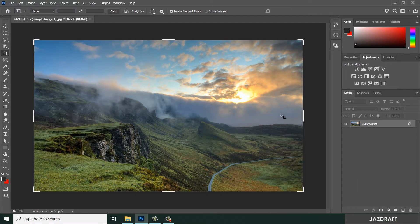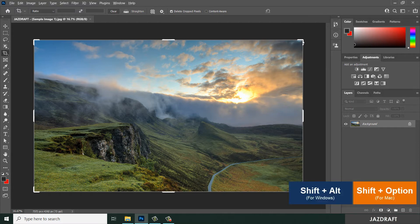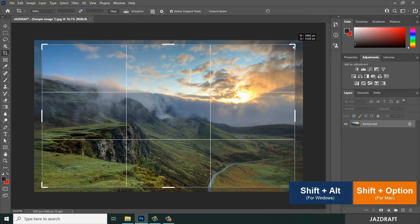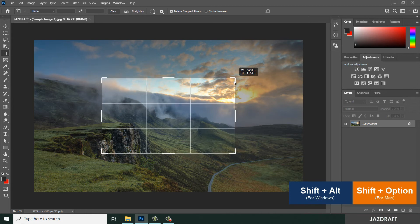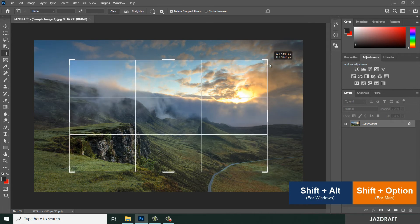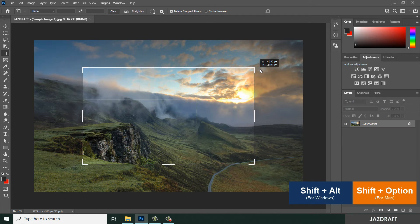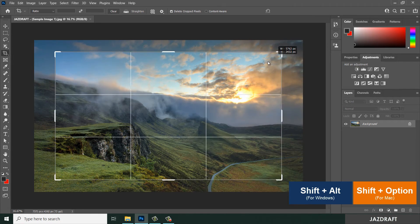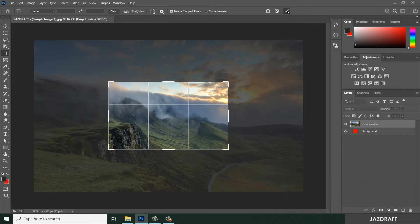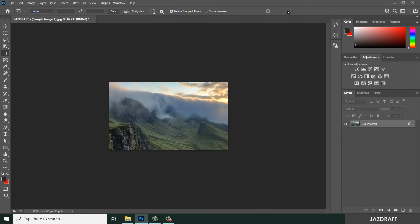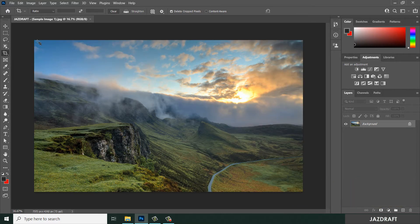You can press Shift+Alt to crop from the center point. So crop like this and click the checkmark or press Enter. That's how you can crop from the center.